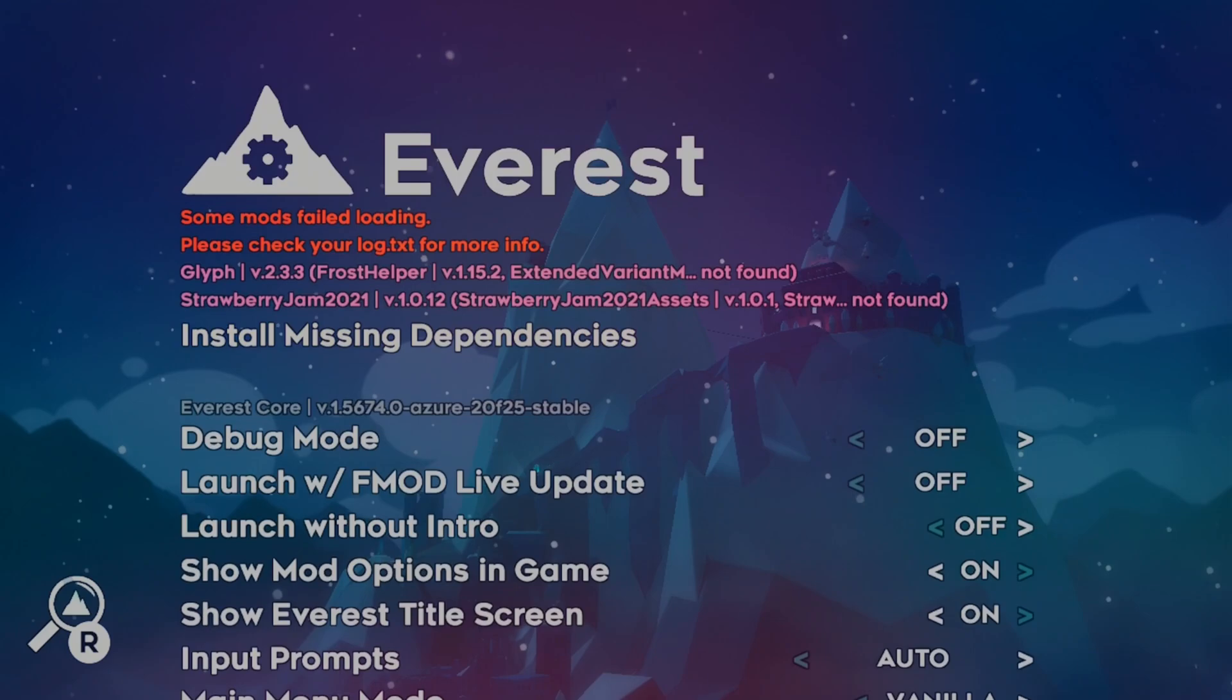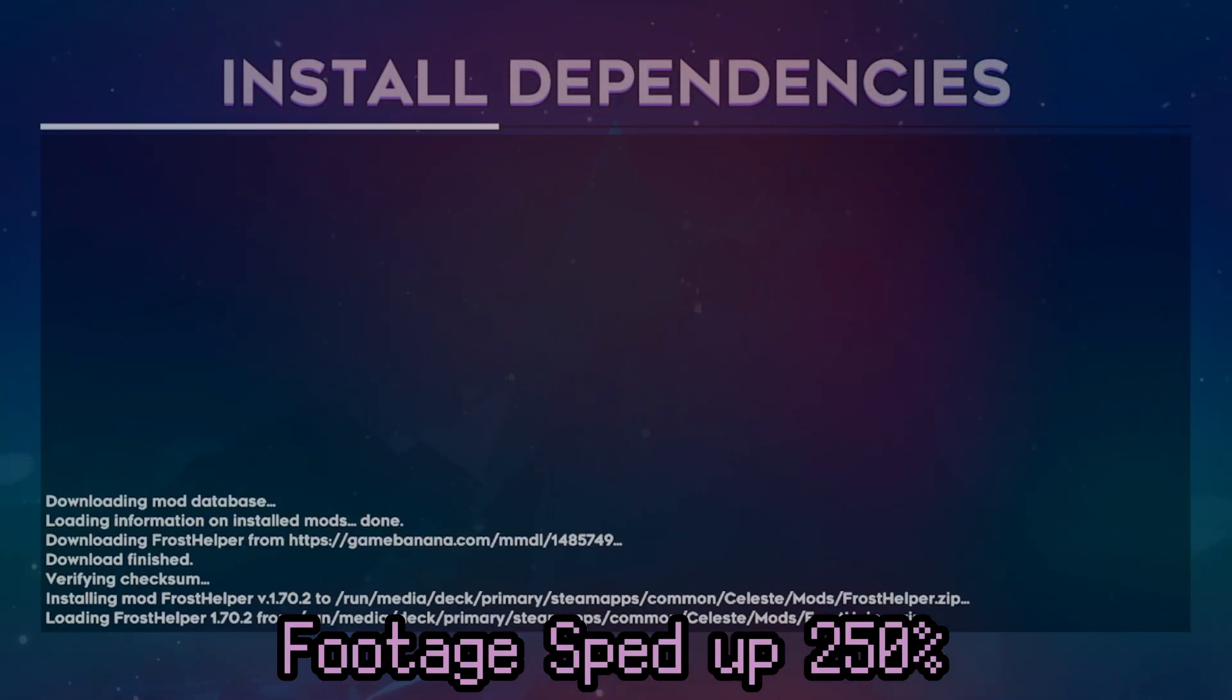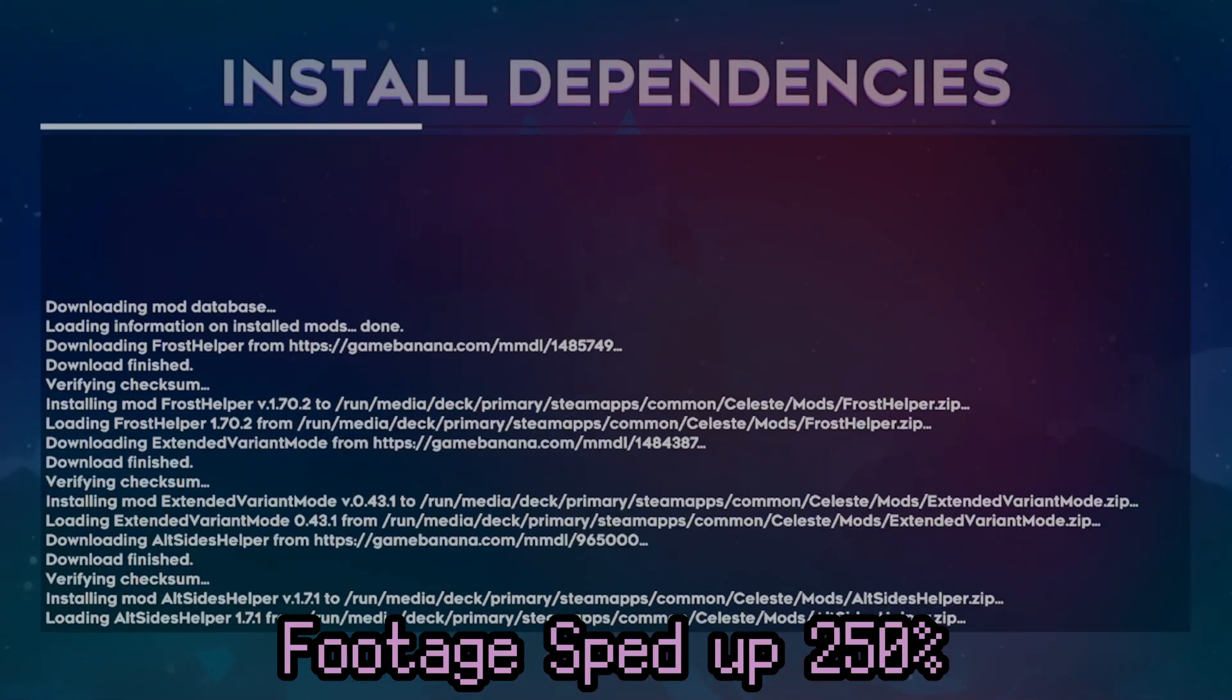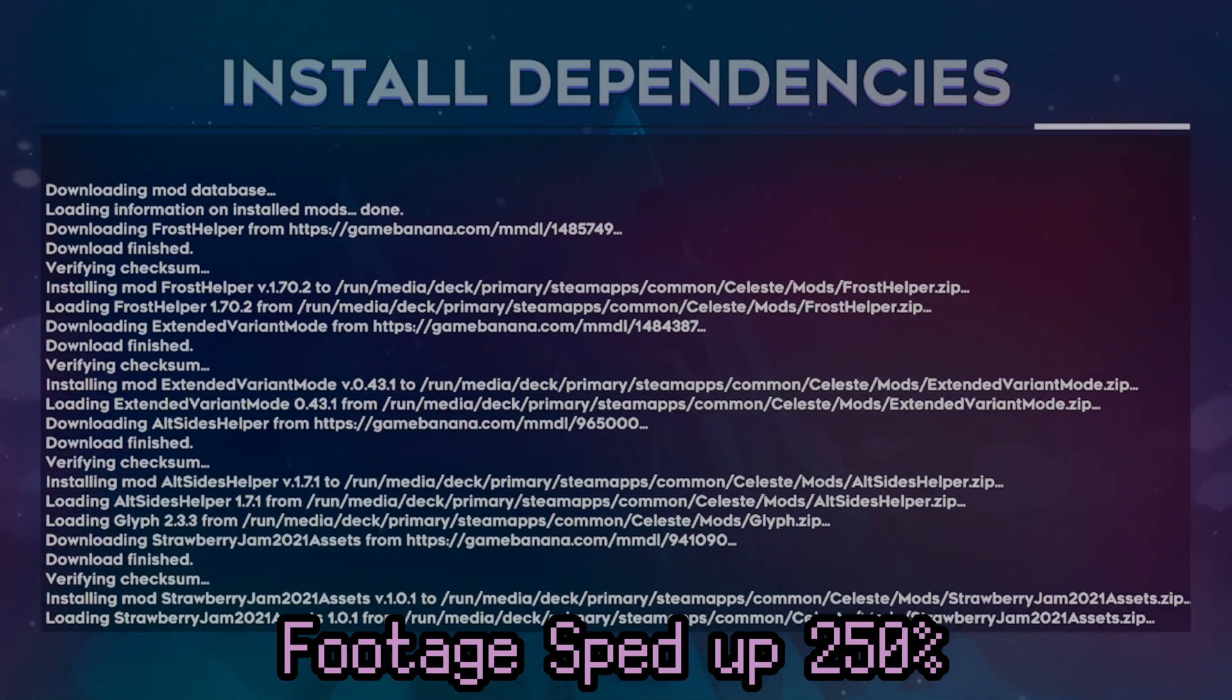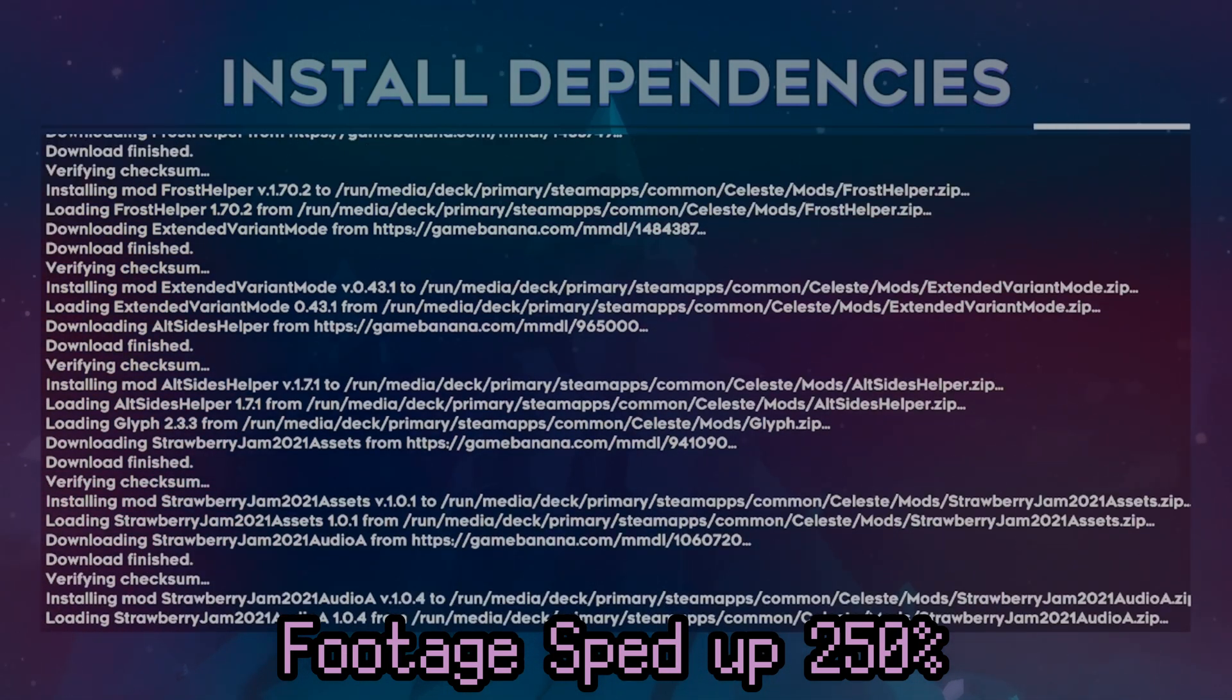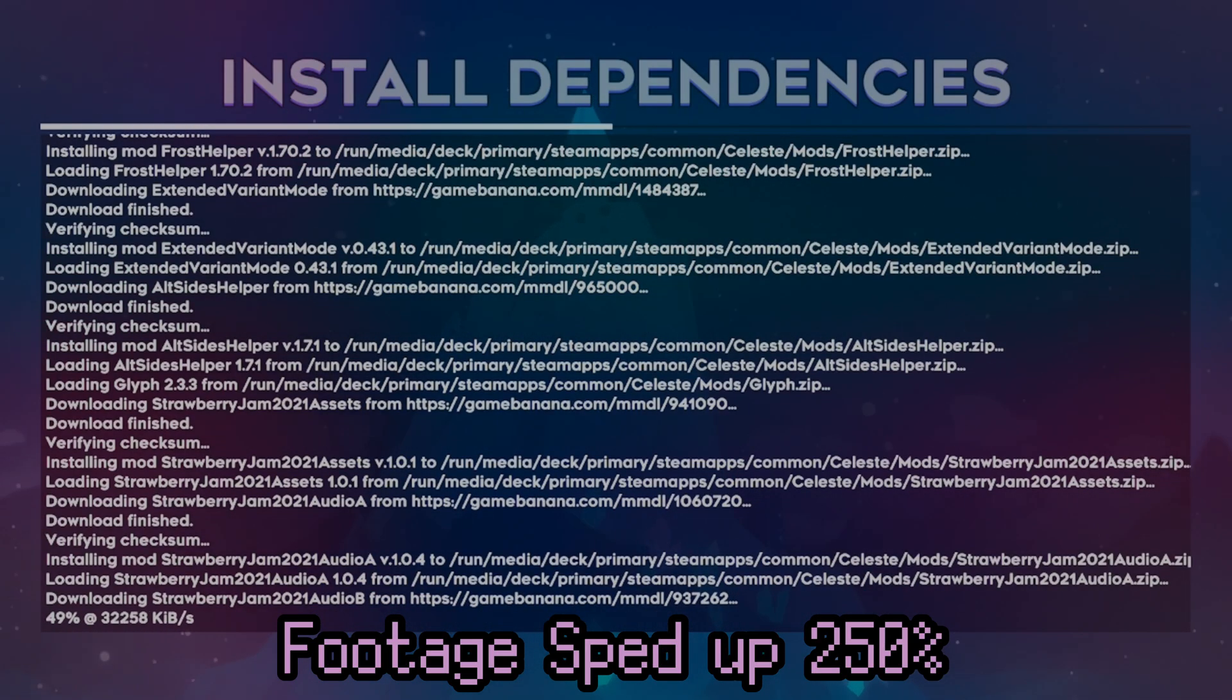Now, to be honest, I didn't know these mods had dependencies, but here's the really cool thing about Everest. You can just press that install missing dependencies button and it'll just install whatever the mods need to work. You know, usually in the form of other mods that the mods need to work. So yes, it's downloading all of this from Game Banana as well. All of these different dependencies that these mods need.